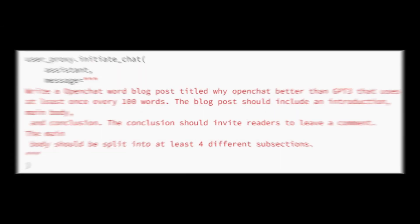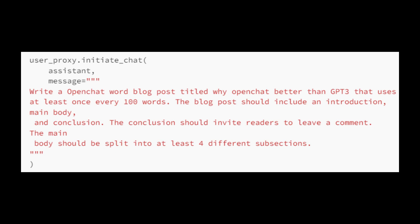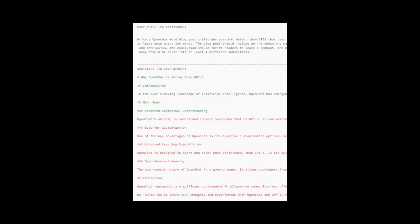Once the agents are set up, the script starts a conversation between the user and the chatbot. This is done by calling the initiate chat method on the user proxy object. The initiate chat method requires two parameters: the assistant instance, which acts as the chatbot, and a text message that outlines the task to be discussed. The result looks like this.